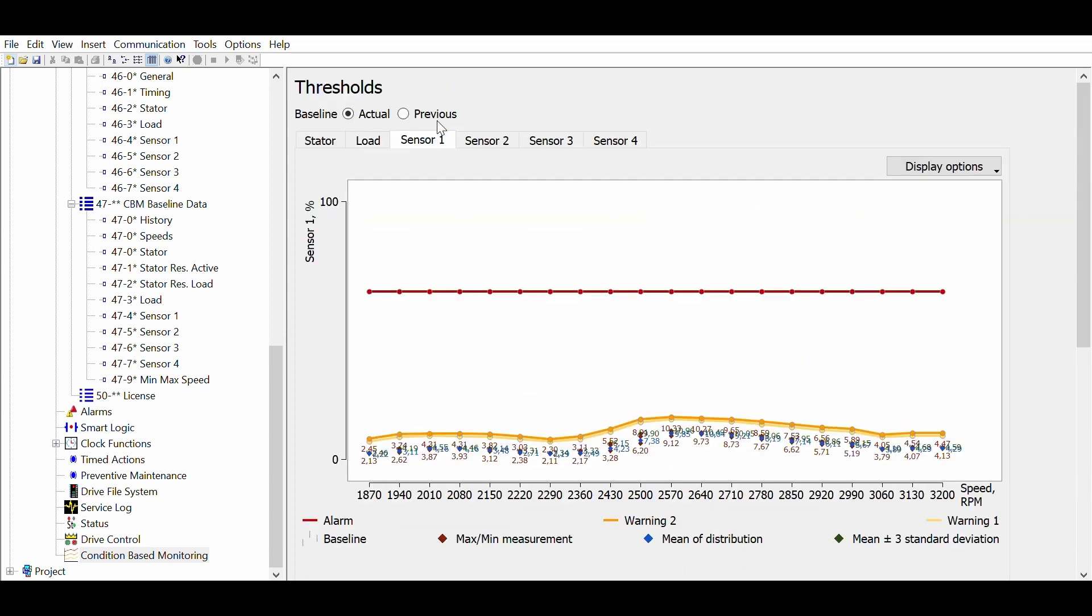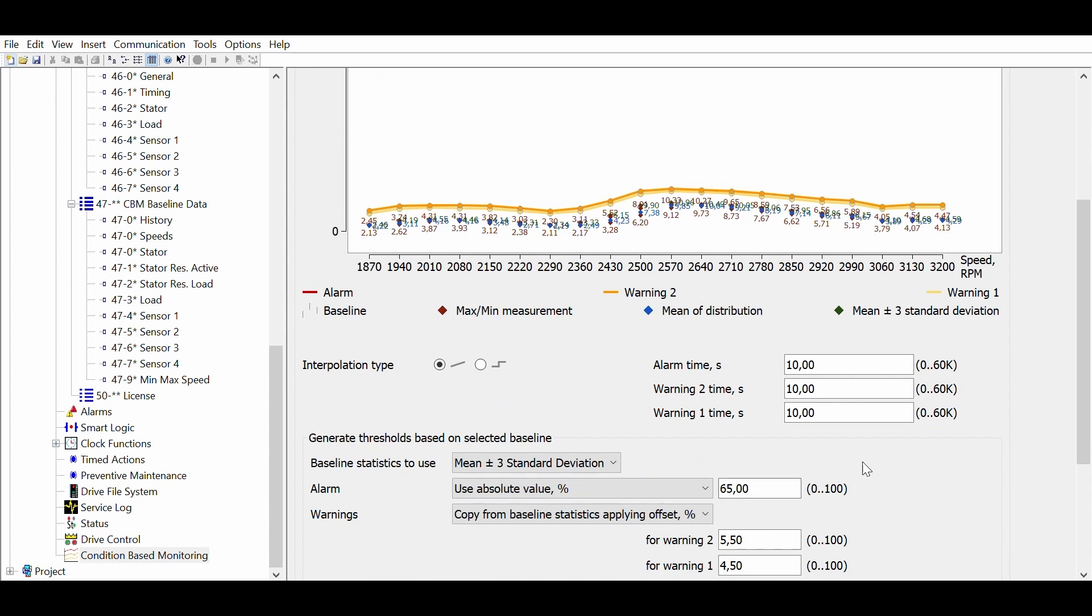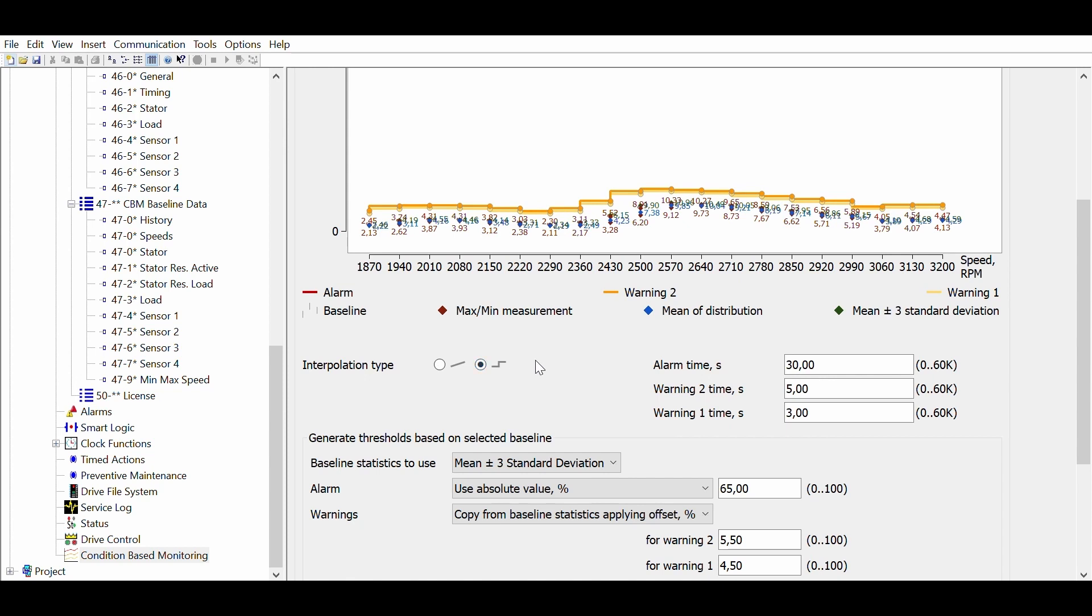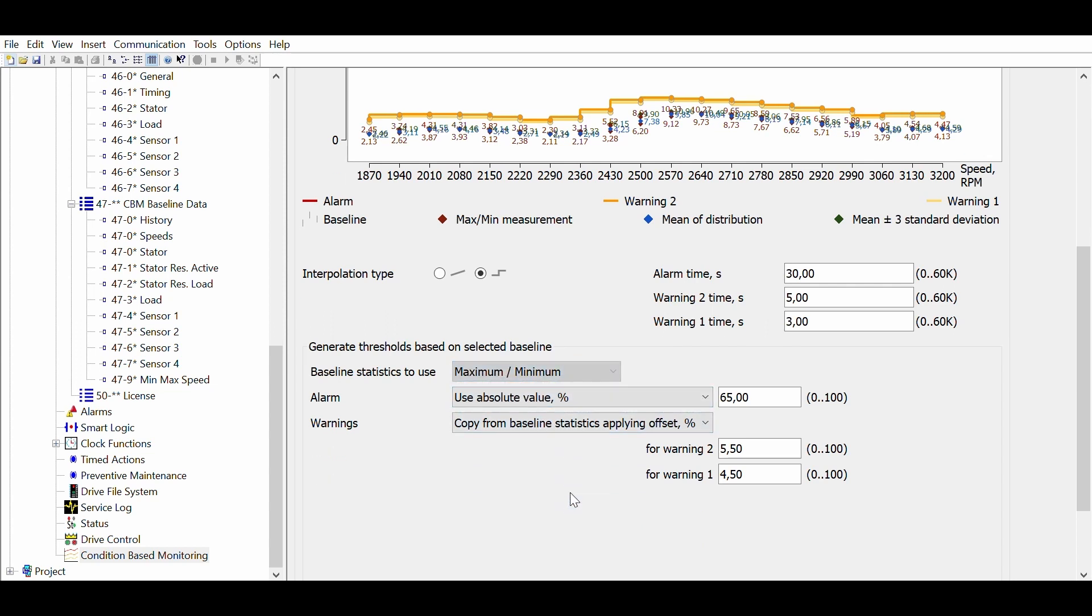Now let's set the vibration thresholds. We set the reaction time. We deselect the linear interpolation and choose the step. This means that the baseline values between the 20 speed steps will not be interpolated. This setting is necessary because in the case of vibration, resonances can occur. Resonances are also the reason for basing the thresholds on the maximum and minimum values of the baseline.